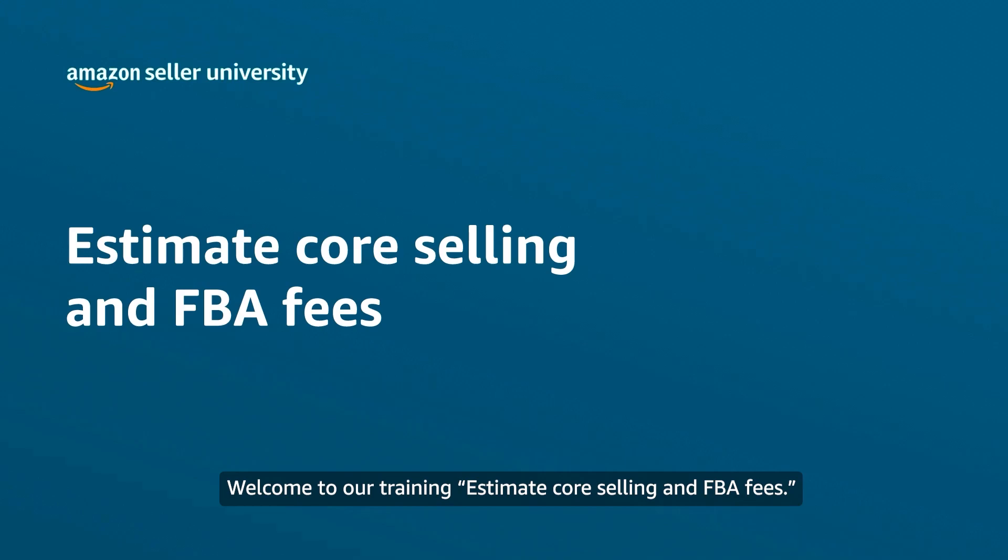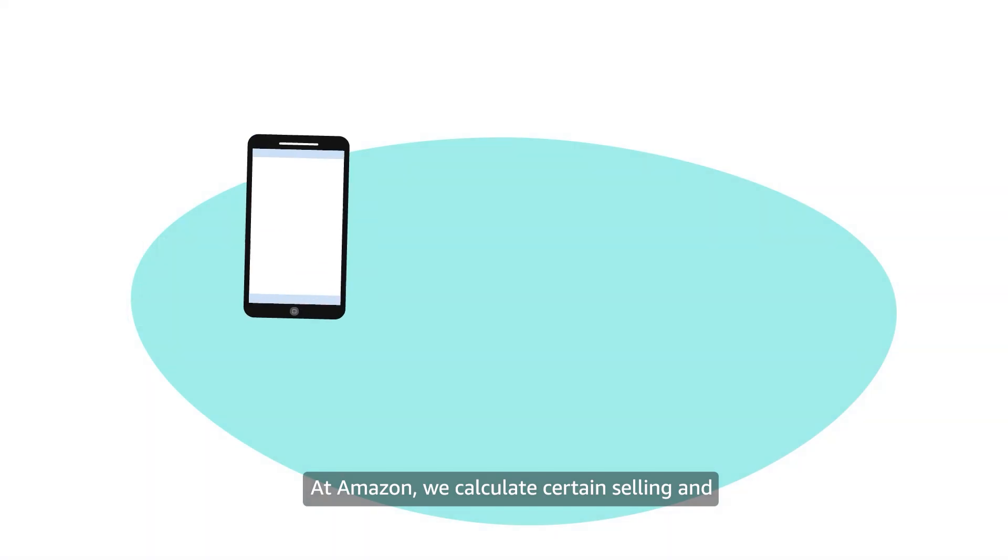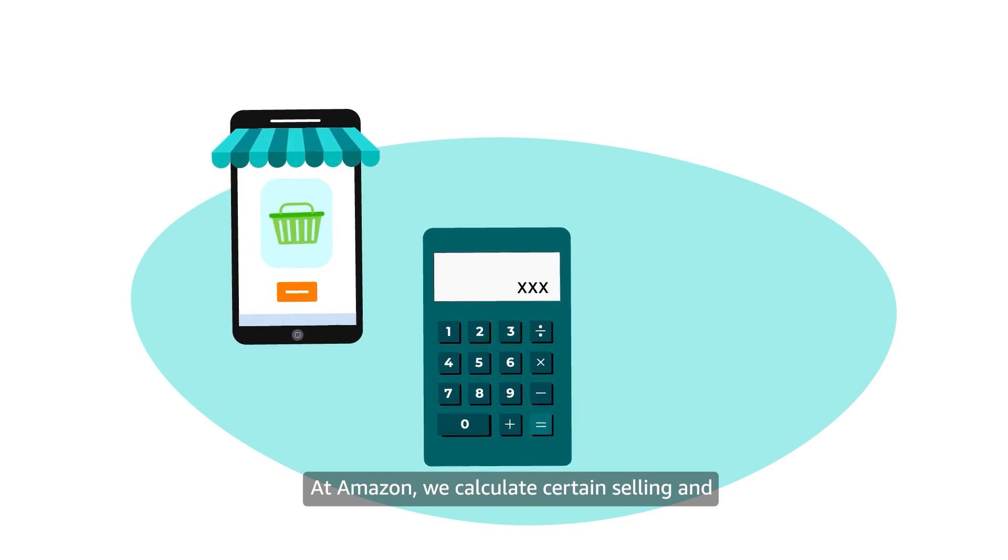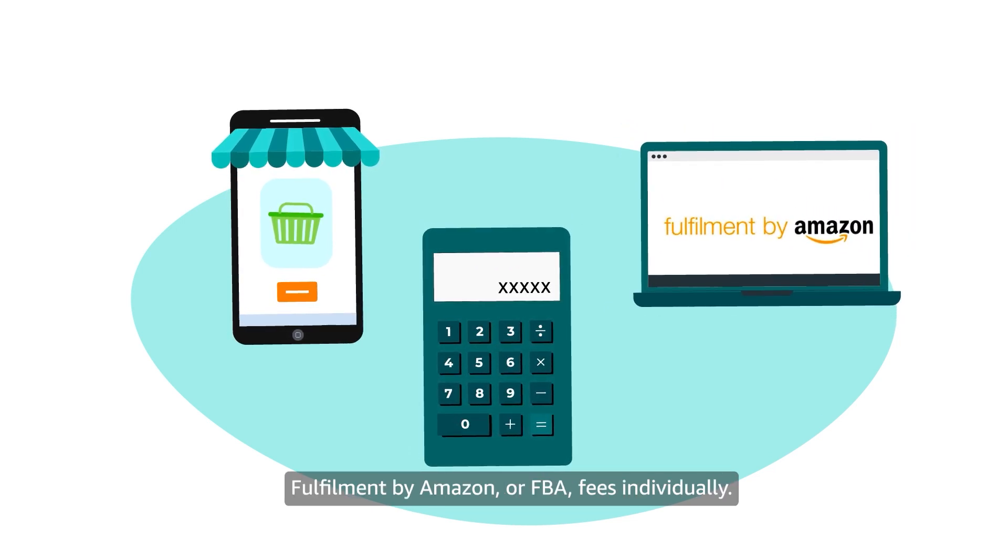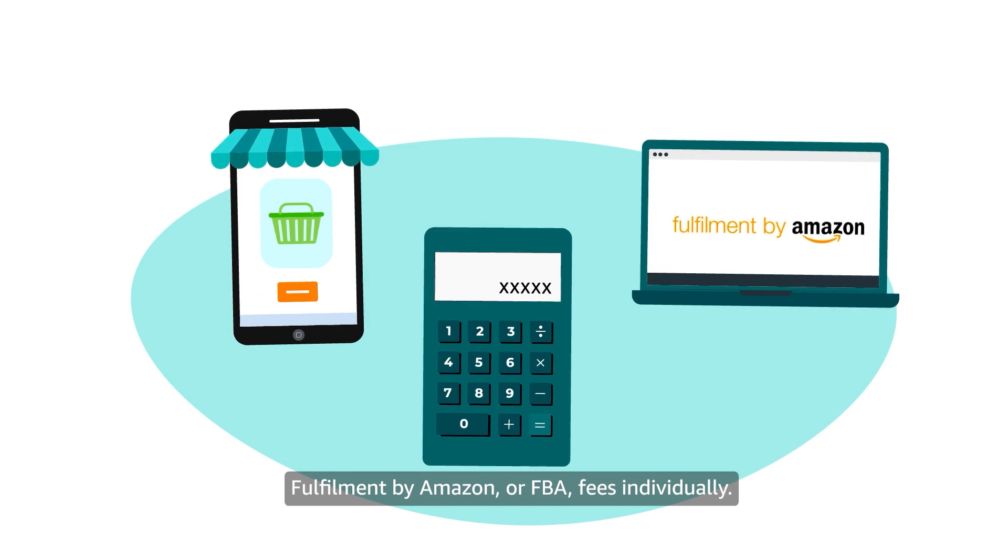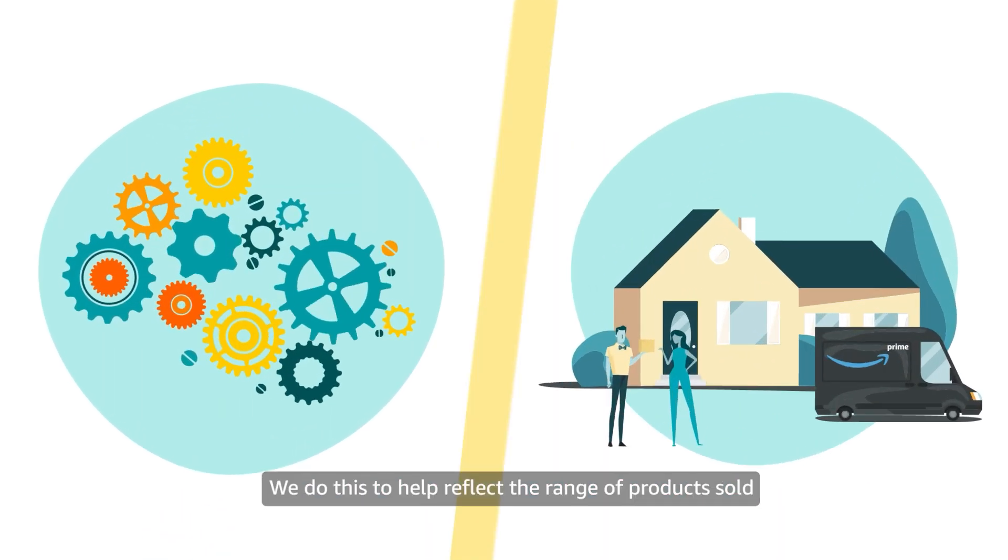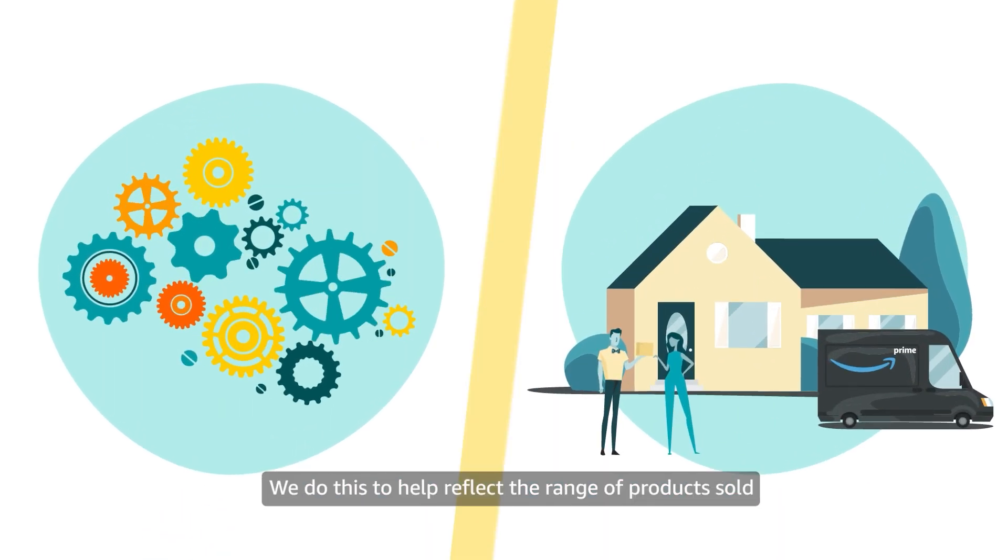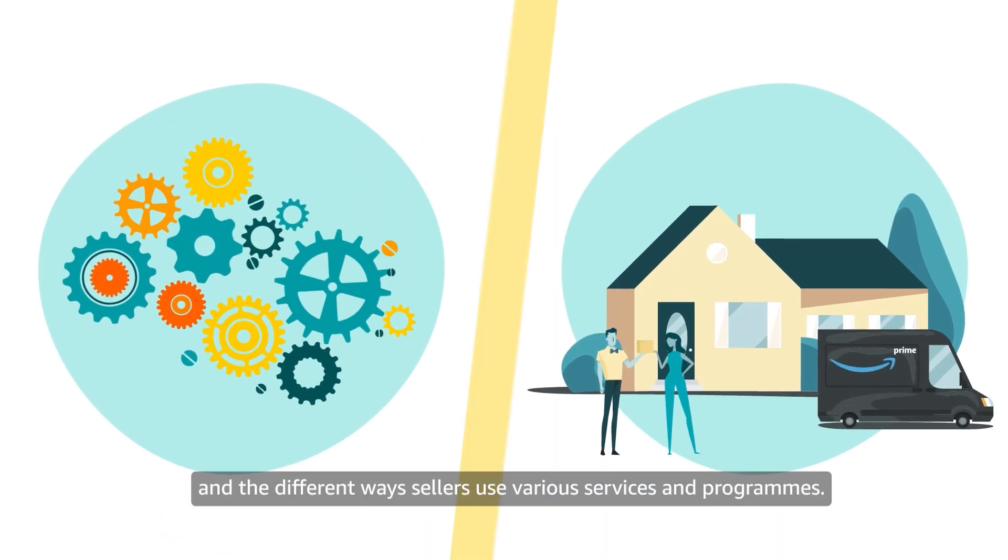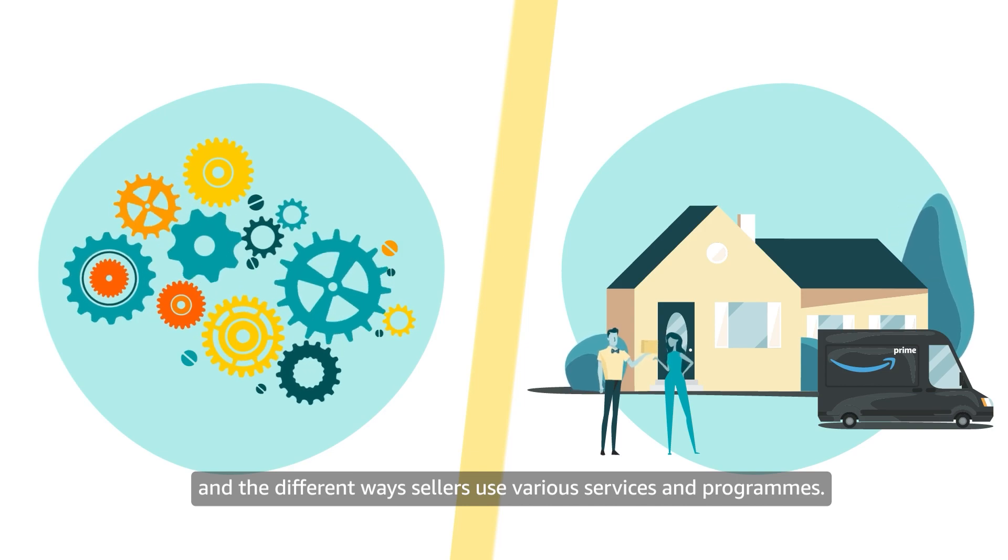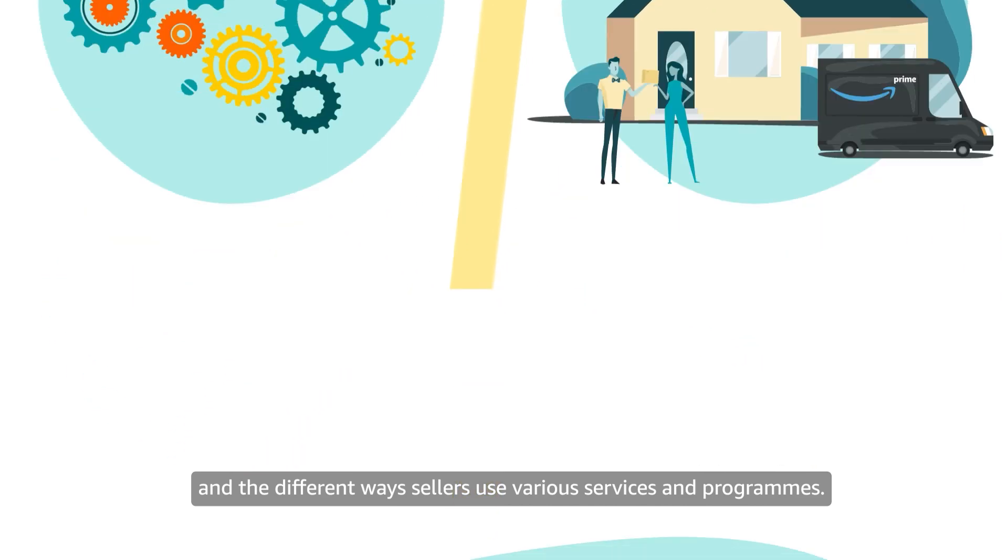Welcome to our training, Estimate Core Selling and FBA Fees. At Amazon, we calculate certain selling and fulfillment by Amazon, or FBA, fees individually. We do this to help reflect the range of products sold and the different ways sellers use various services and programs.